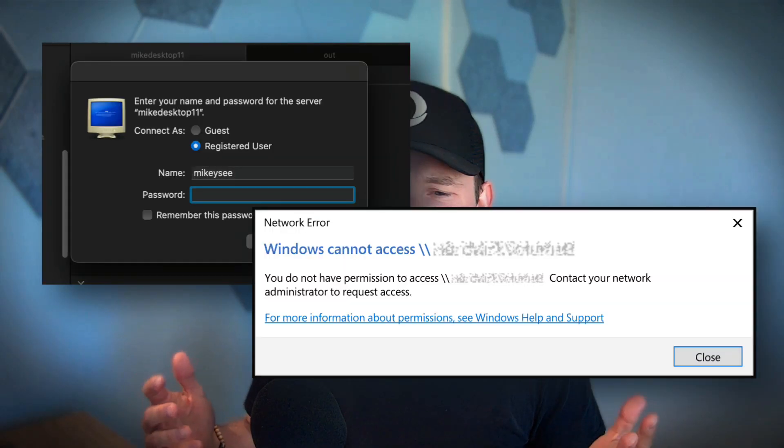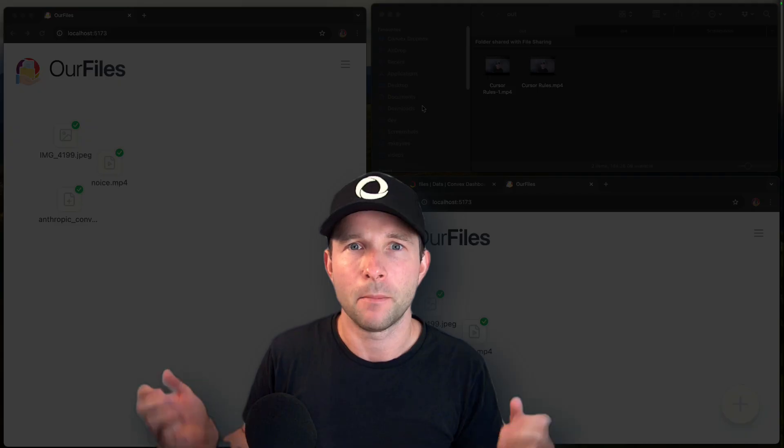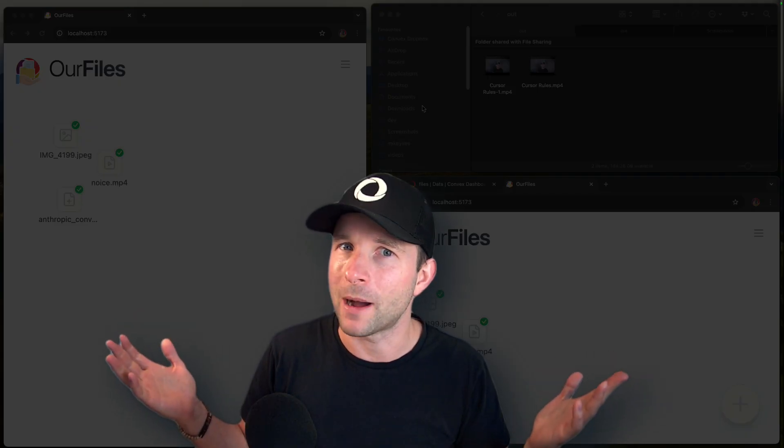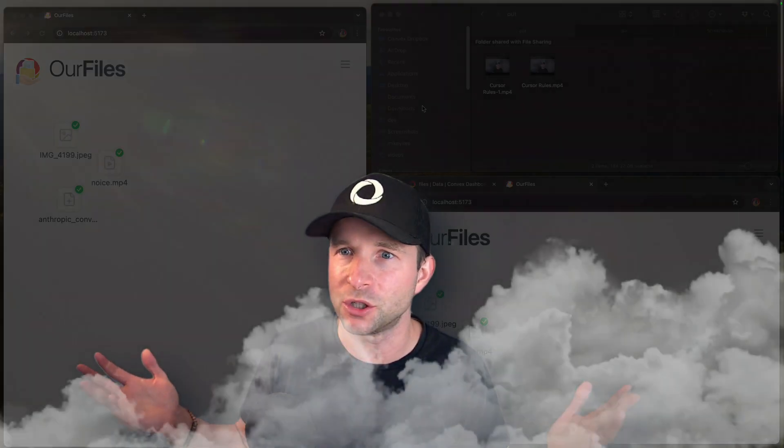Have you ever been frustrated by how hard it is to transfer files from one device to another? This is 2025, it shouldn't be so hard. But it is. But fret no more, my fretting friends, because there is a solution.